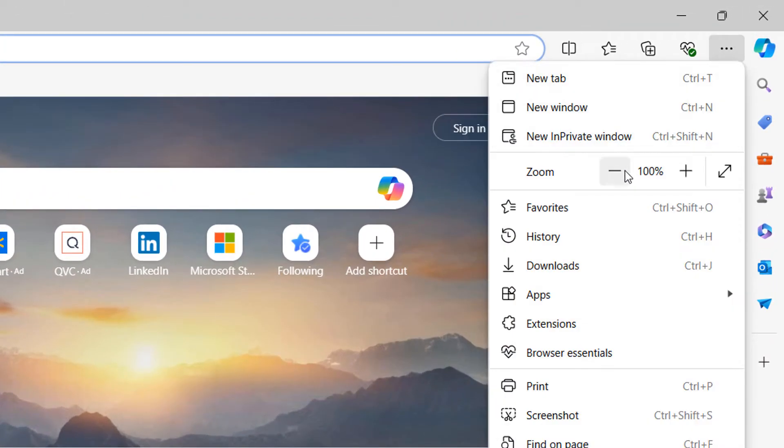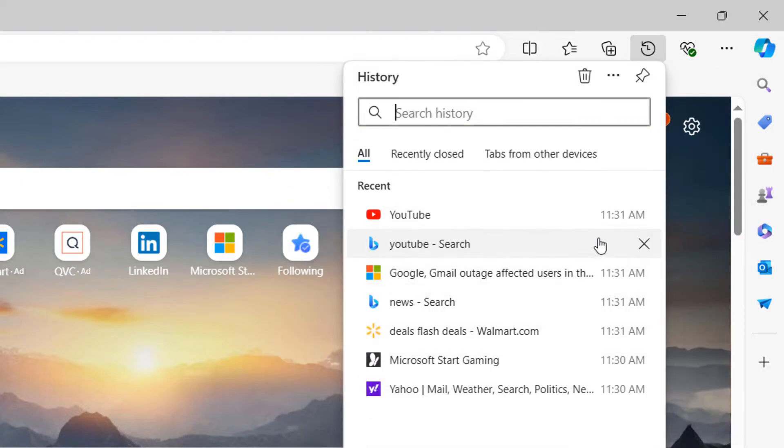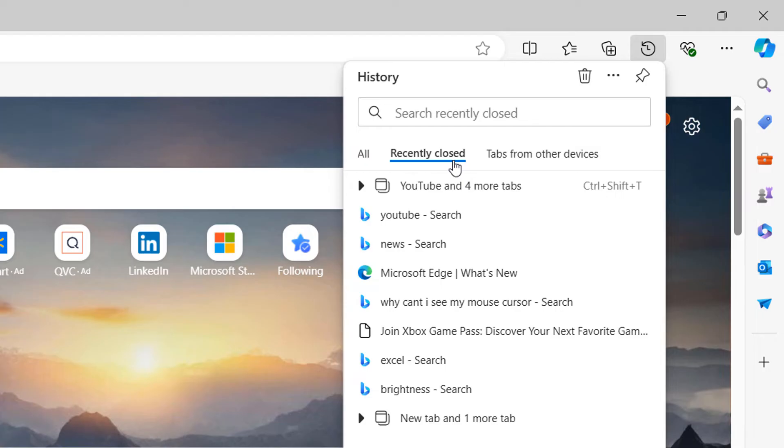A drop-down menu will now open, click on the history menu item, then the recently closed option, and then click on the previously closed session.